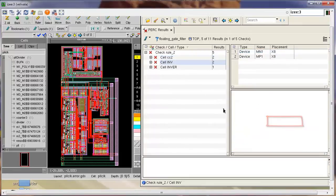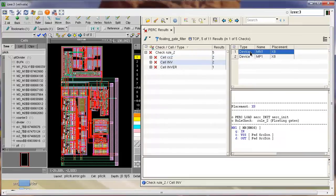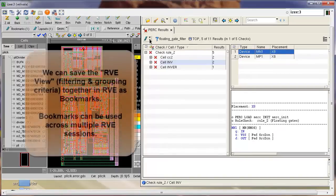I now want to save this grouping and filtering criteria together so that the next time I'm debugging the floating gate checks, I can use the same RVE criteria.